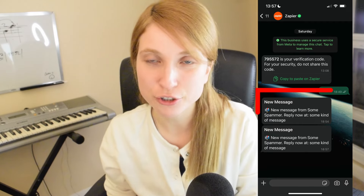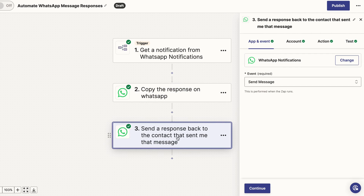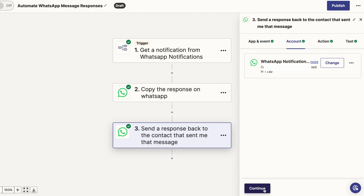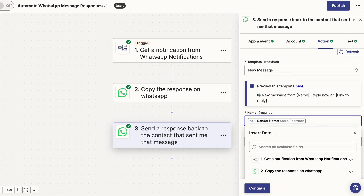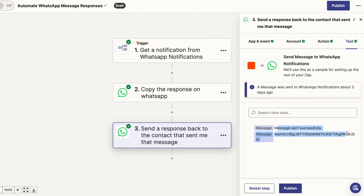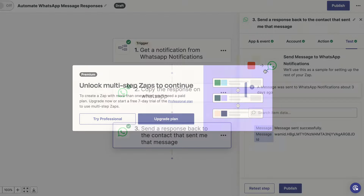After that, we're going to go to the very final trigger, where WhatsApp is basically going to learn how to send a message back to you. It's going to say: send a response back to the person that sent me a message. Go to App and Event, click down on the event form, and then go to Send Message. Click Continue, go into Account, and it's going to prompt you to connect your phone number again. Then click on Action, and this is where it fills out the template of how it's going to respond. On Template, click on New Message in the dropdown. Then in the Name form, go to Sender Name, and in Link to Reply, go to Message Text. Run another test to see if it's connected properly to WhatsApp. Once the test goes through successfully, hit Publish — and here's where the paid version comes in. I'm going to pay for it just to run this experiment and see if I can fool my roommates. Now we have ChatGPT connected to my WhatsApp phone number.